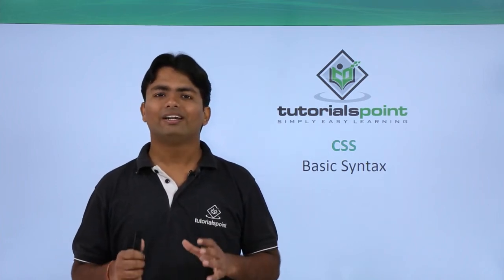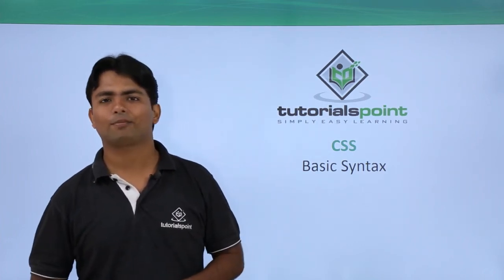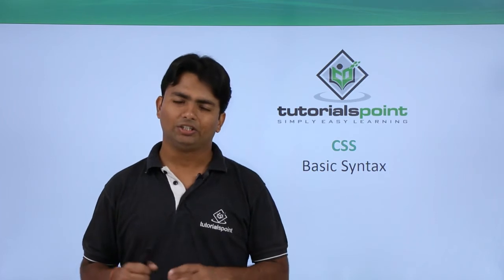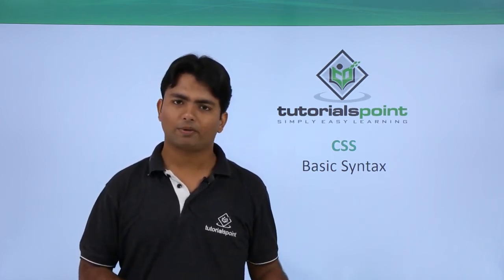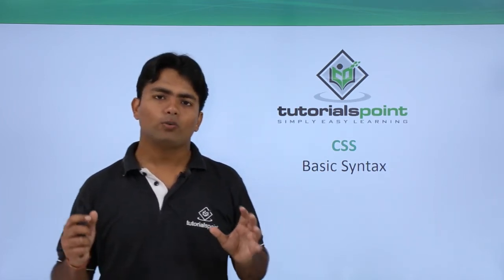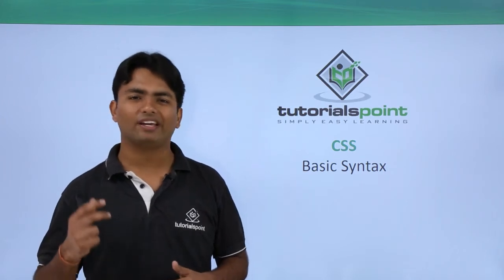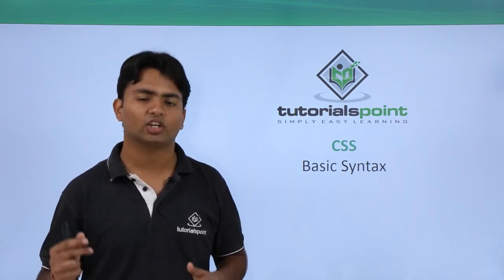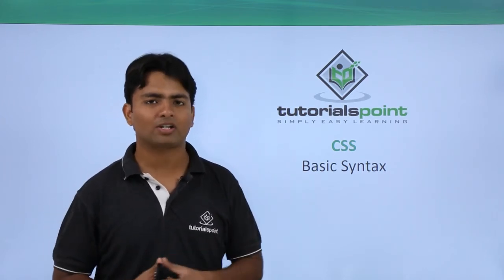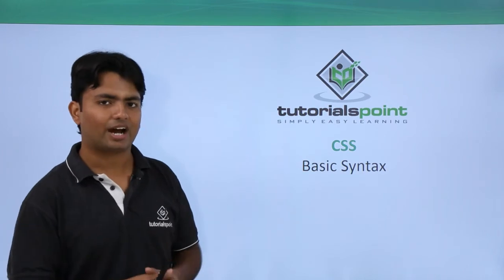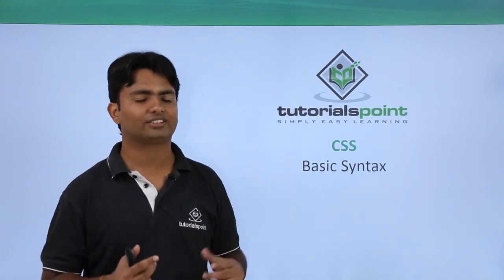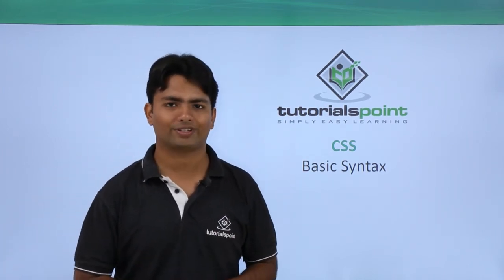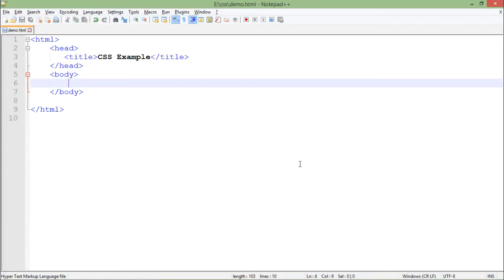Now let's get started with the basic implementation of CSS. In this practical implementation we will see how we can start working with the basic CSS with the existing HTML document. So let's get started by implementing the CSS in the HTML document.